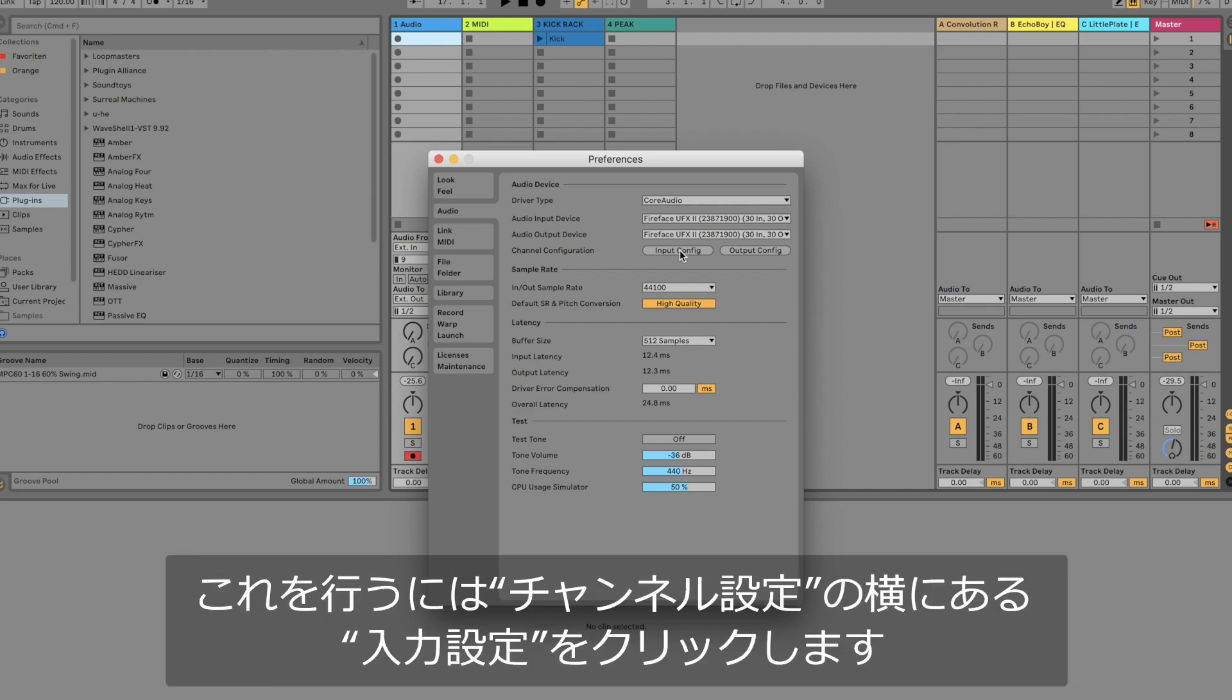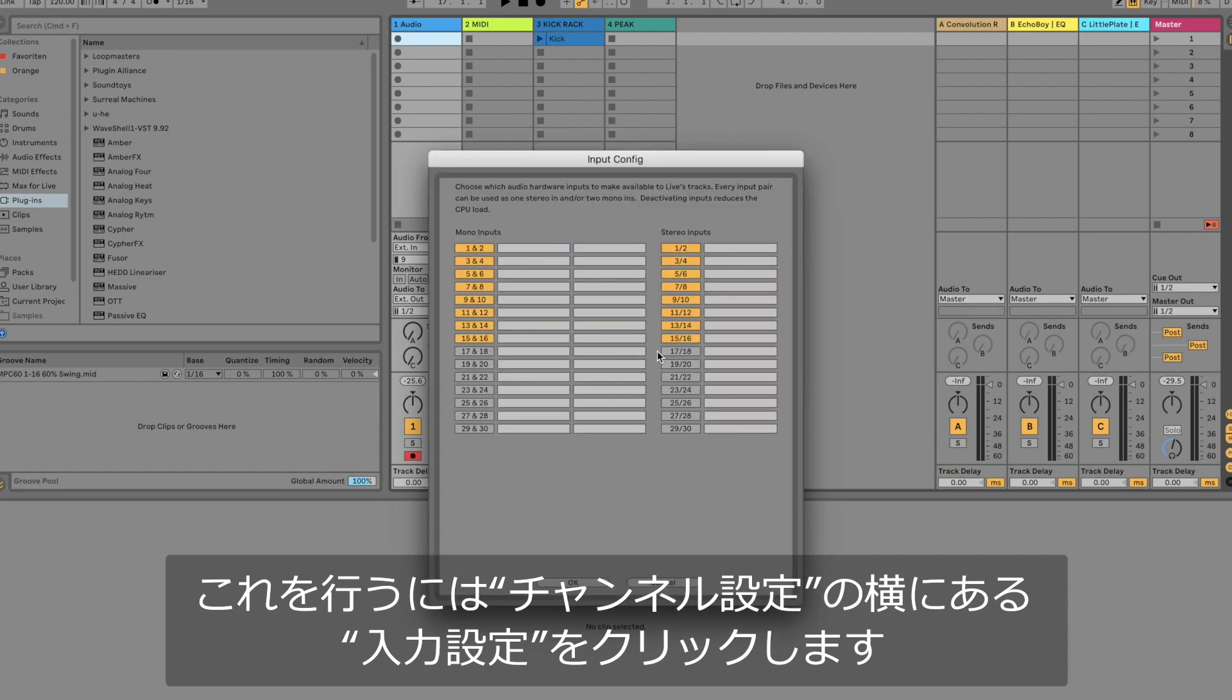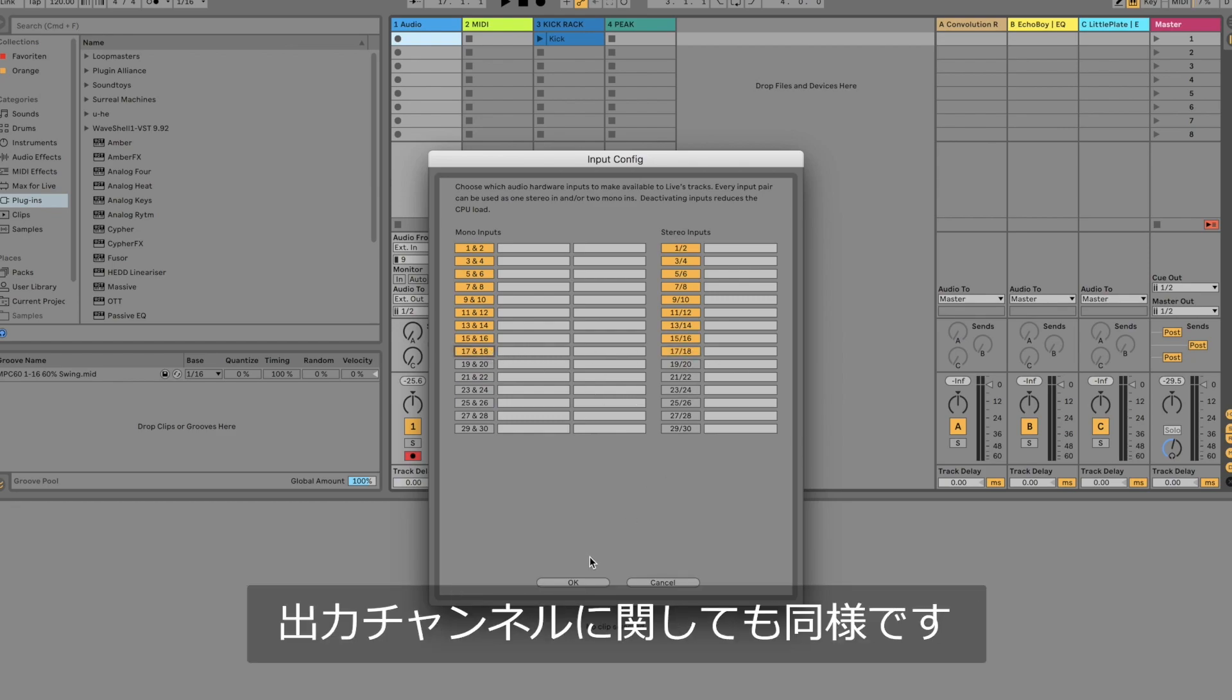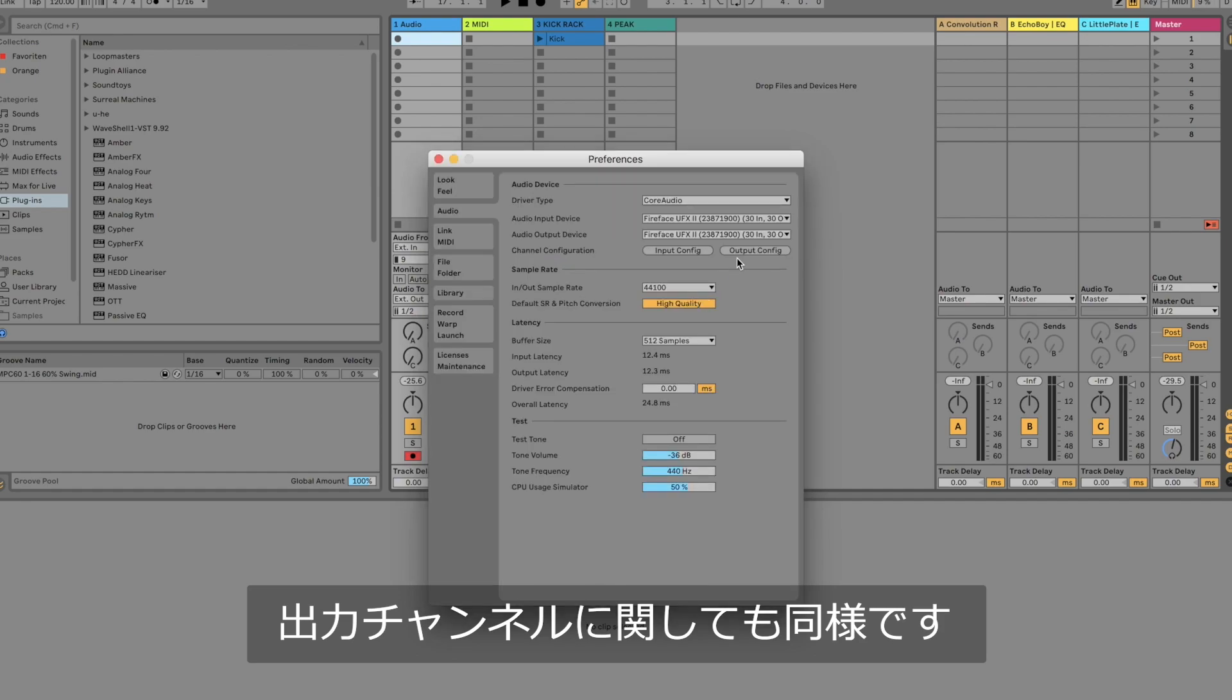To enable the channels of your RME audio interface in Ableton Live open up the input configuration. Here we can select the inputs we would like to use. The same logic applies to the output configuration.